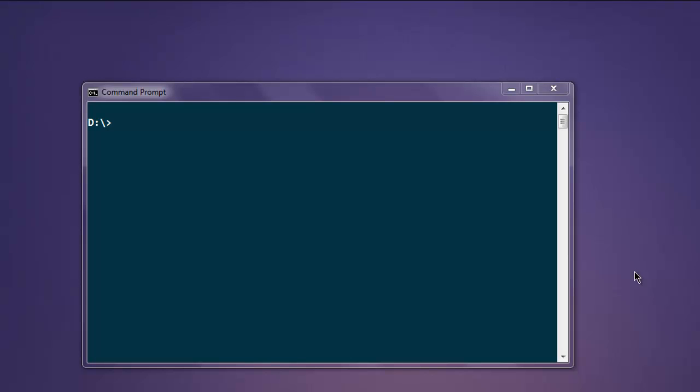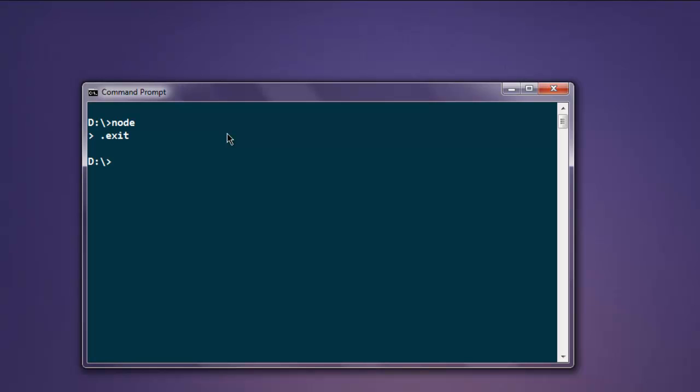Make sure that you have Node installed. To check whether you have Node installed or not, simply type in 'node' on your command prompt. You can exit with this.